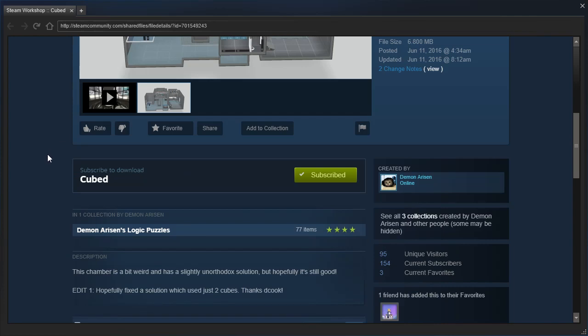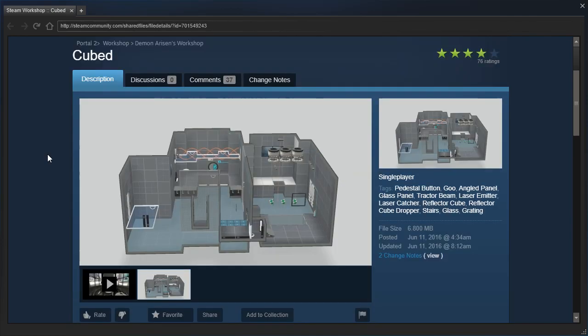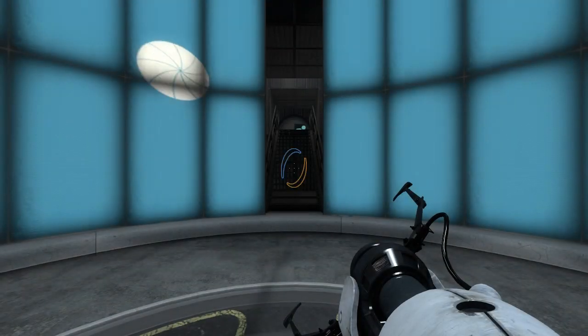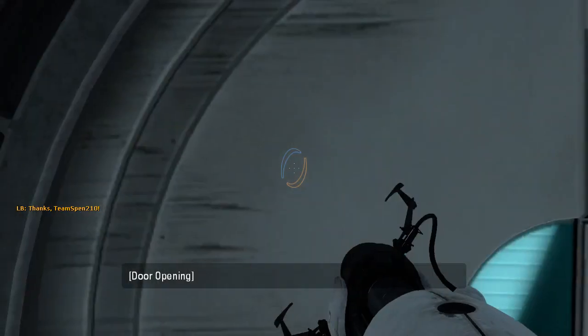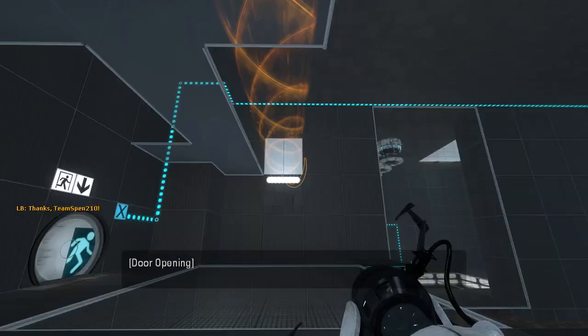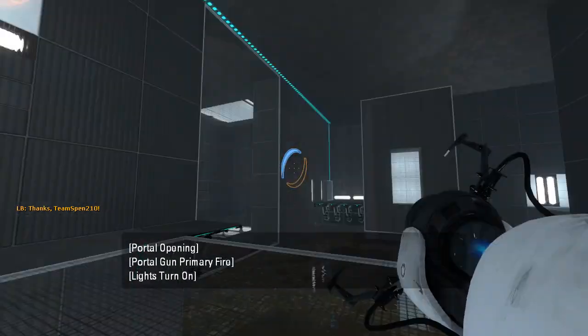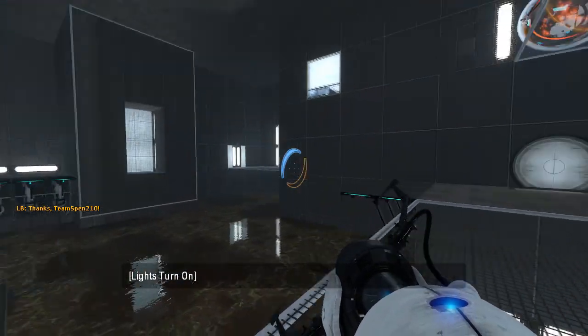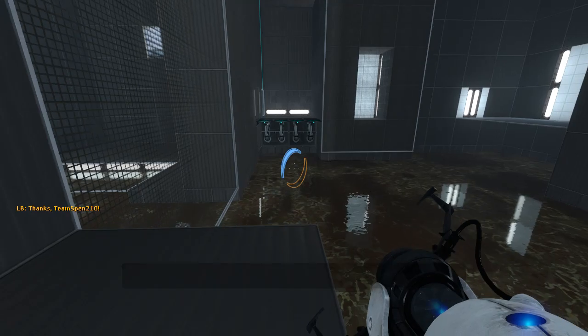This chamber is a bit weird and has a slightly unorthodox solution, but hopefully it's still good. All right, I will keep unorthodox solution in mind. All right. Have I said all right enough times yet?